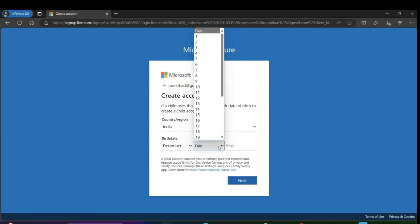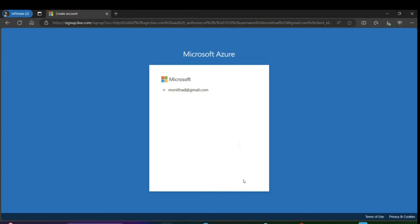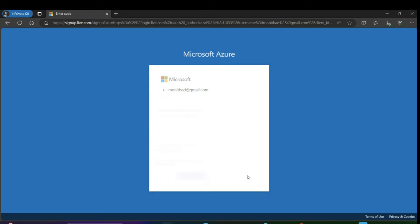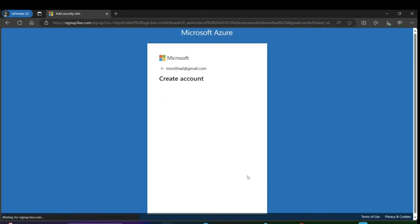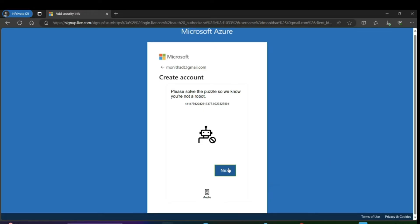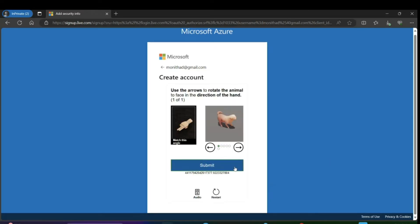A verification code will come to your email. Enter that code and click on next. You have to complete a few more verification checks. It's very easy, just follow the instructions and complete the checks.